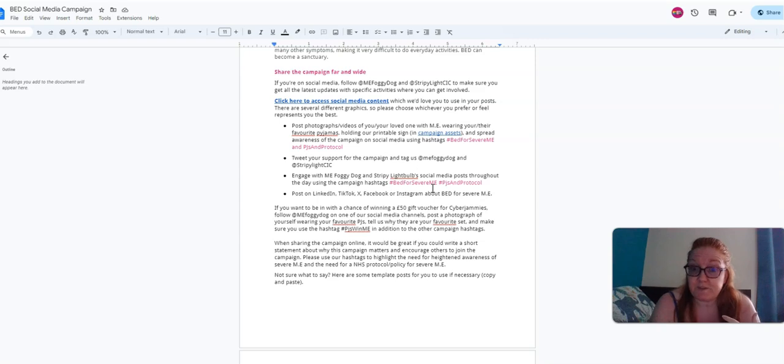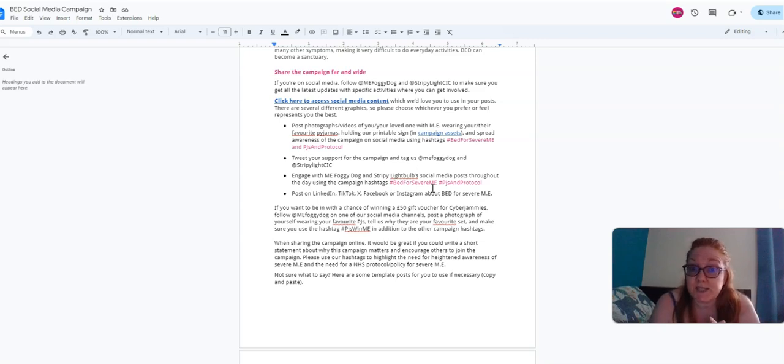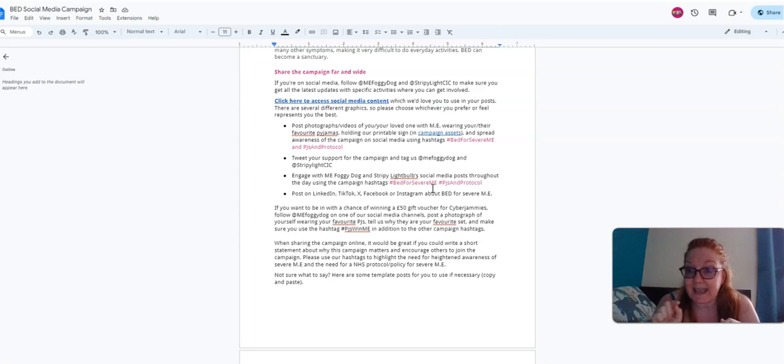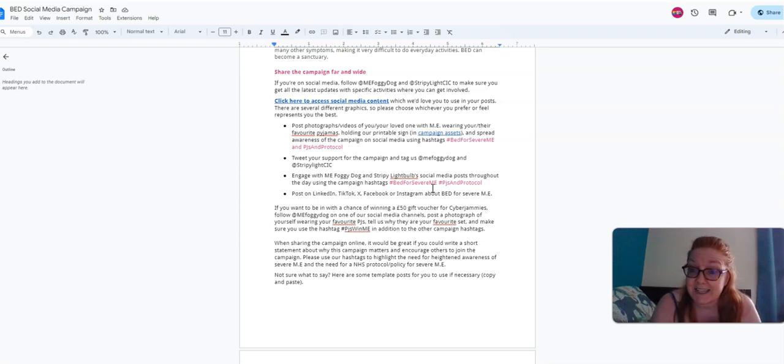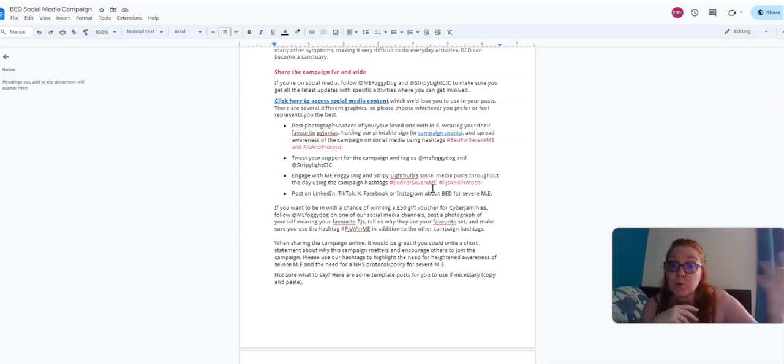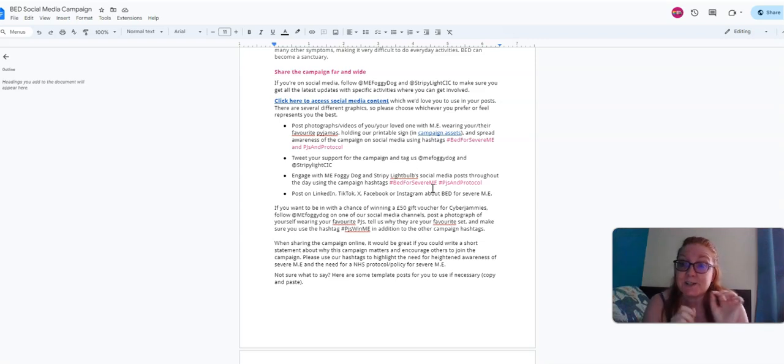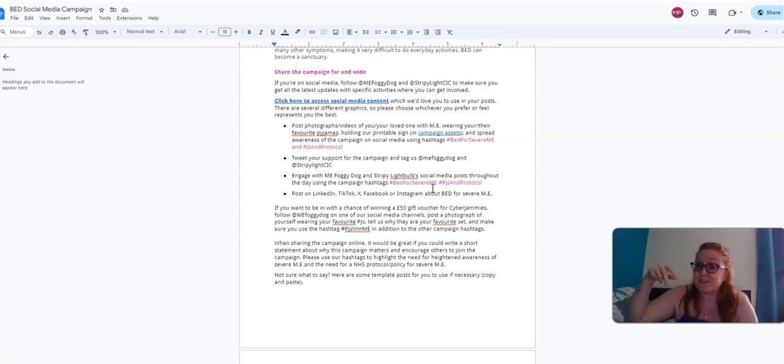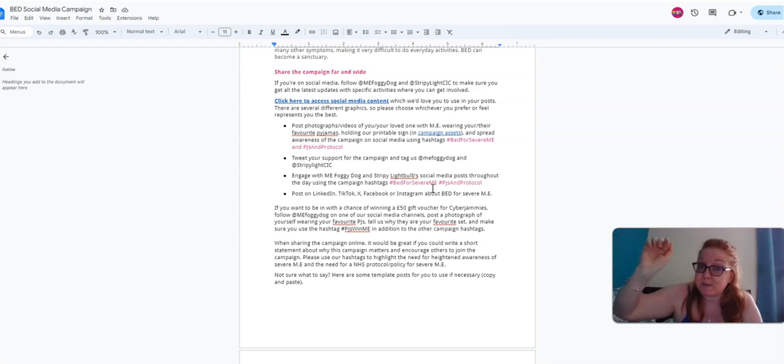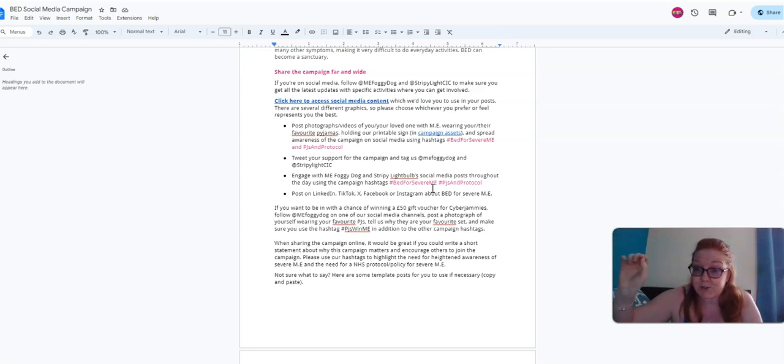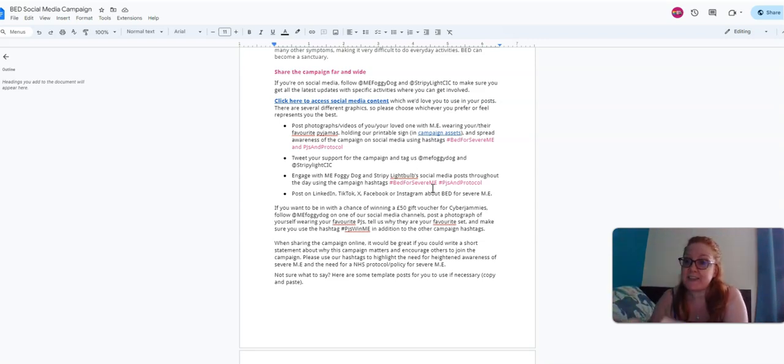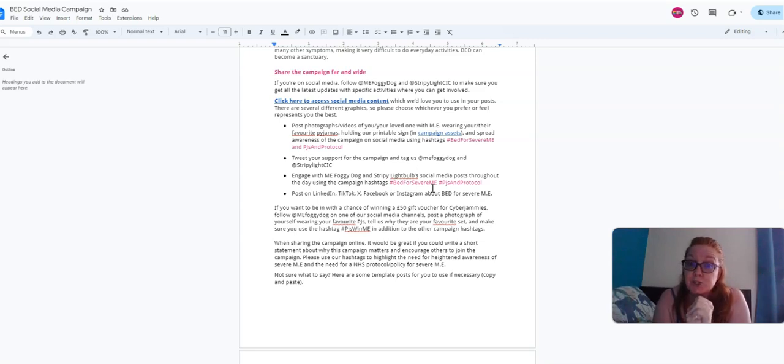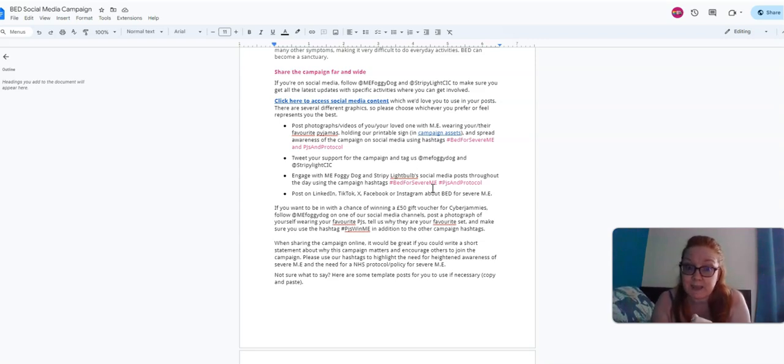If you want to enter that competition for the £50 gift voucher, make sure you use the hashtag #PJsWinME, because if you are posting photos of yourself and talking about pajamas unless you put that hashtag in, I do not know that you want to enter that competition. At the end of the day, I'm going to go through on that particular hashtag and everyone that's used that hashtag will get their name put into a hat and then I'll choose one at random. So make sure you use that hashtag #PJsWinME.